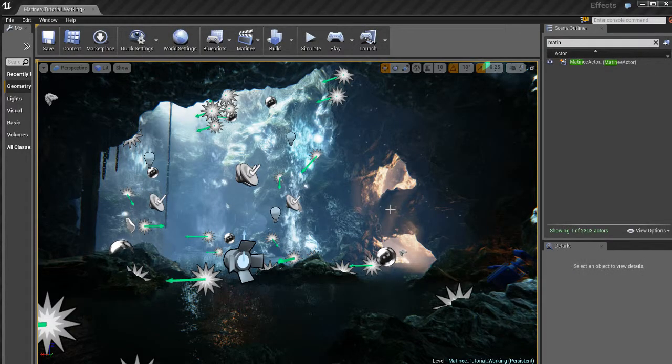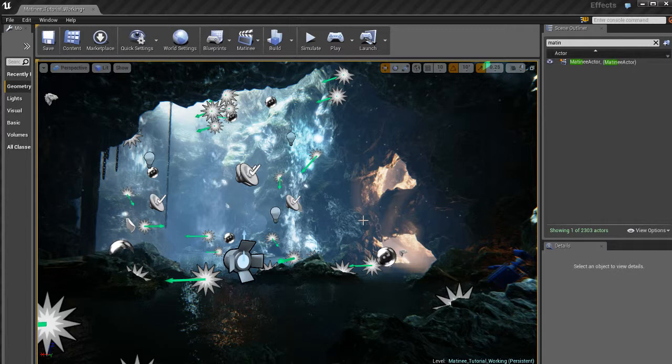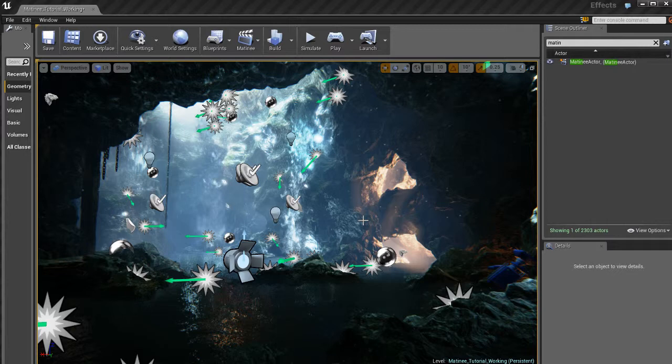And that's our whole little cinematic tutorial. That should show you the basics and get you kind of jump started in the right direction with matinee. It's a very powerful tool. It allows you to animate more than just cameras. You can animate particle systems, you can animate colors and parameters on material instances, which is a great way of creating some cool special effects when doing cinematics for your games. And you can animate lights, you can animate meshes.